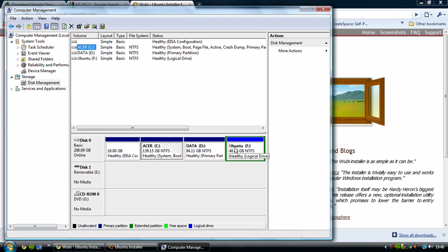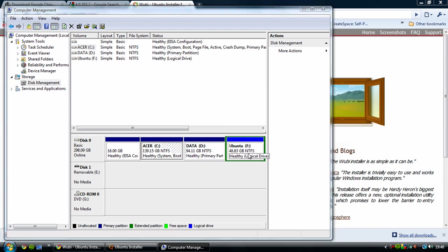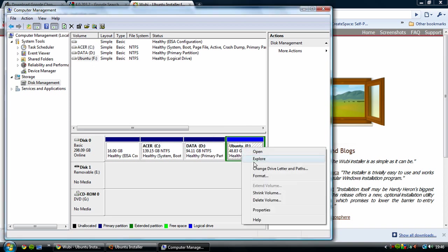Make enough space. I've done mine 48 gigabytes which is enough for me. So what you want to do now is then once you've got the new space, you right click and then you press format.